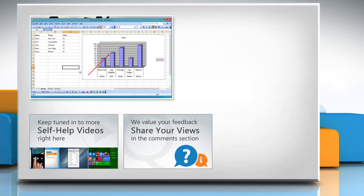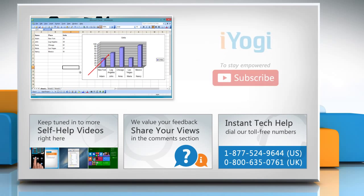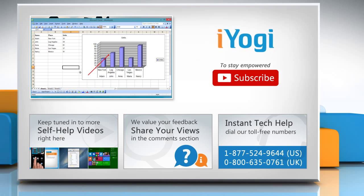Have something to ask or share? Pen it down in the comments! To get iYogi tech support, dial toll-free numbers! To stay empowered technically, subscribe to our channel!